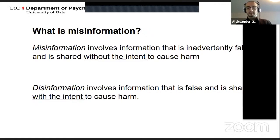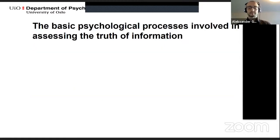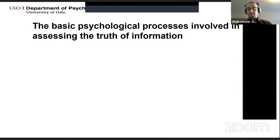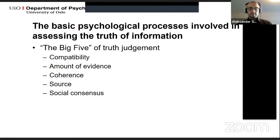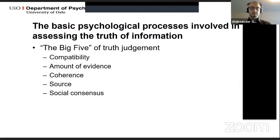Let's move on to one of the basic psychological processes involved in assessing what is true and how we relate to information in general. When we evaluate whether information presented to us is likely to be true, we typically consider some but rarely all of five criteria: Is the claim compatible with other things I know? Is there much evidence to support it? Is it internally consistent and coherent? Does it come from a trustworthy source? And do other people agree with it?